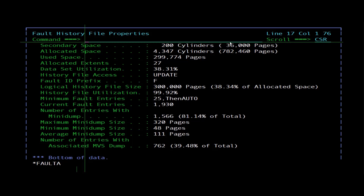Once the history file is maintained automatically, the number of fault entries is limited only by the currently available data set space; no more data set extents are generally allocated and no out-of-space conditions are expected. Current fault entries shows the current number of fault entries in the history file. Average mini dump size shows the average size of all mini dumps saved in this history file or view, indicated as the number of mini dump pages. Thanks for watching the video.